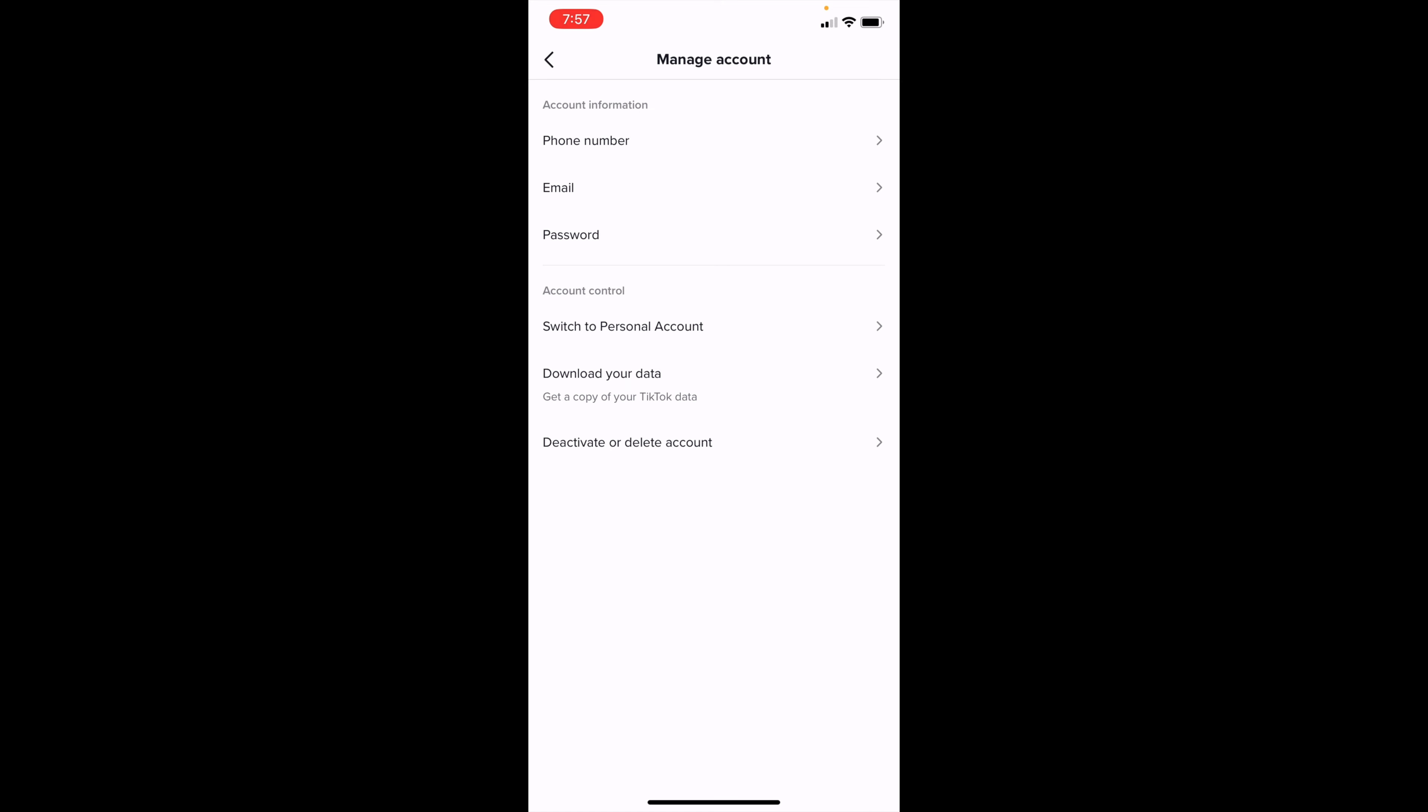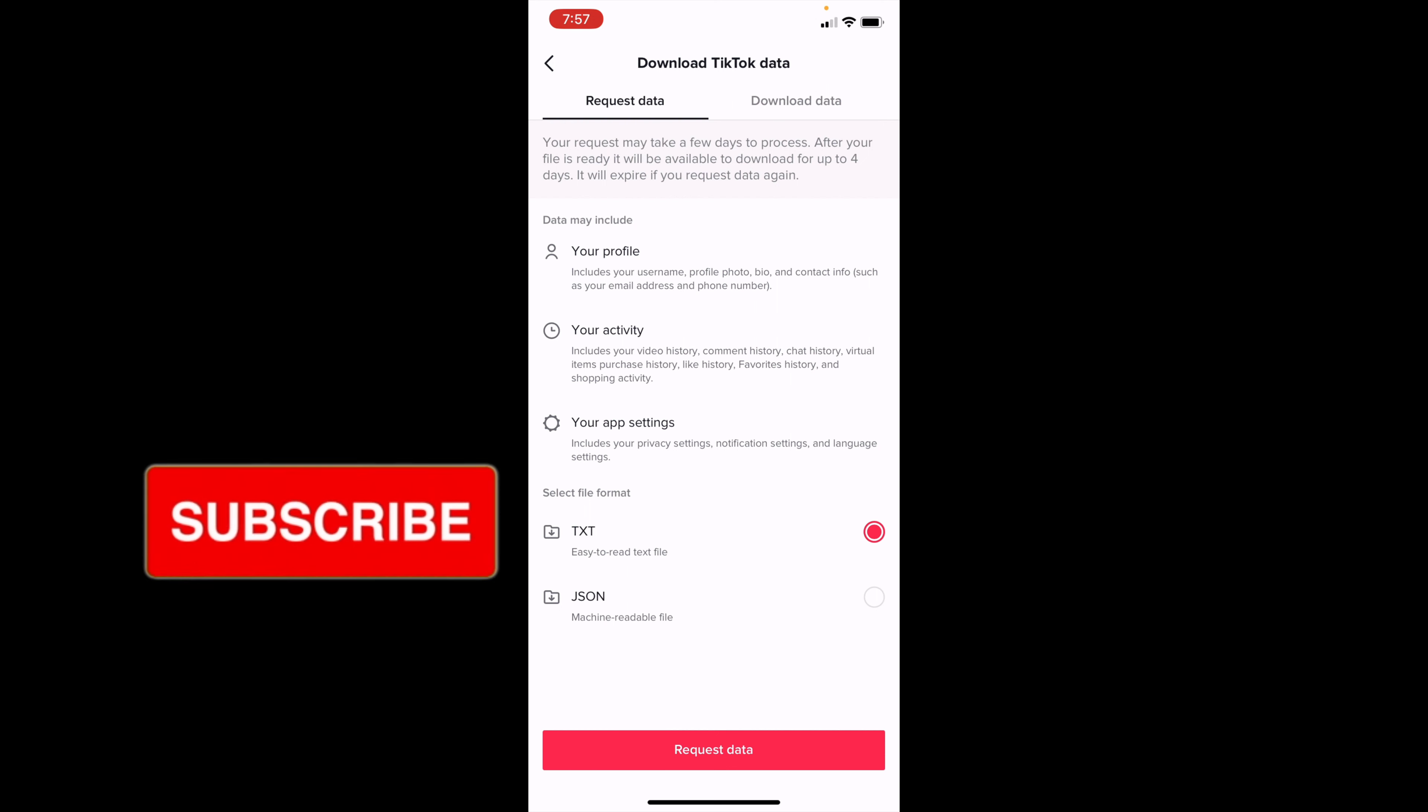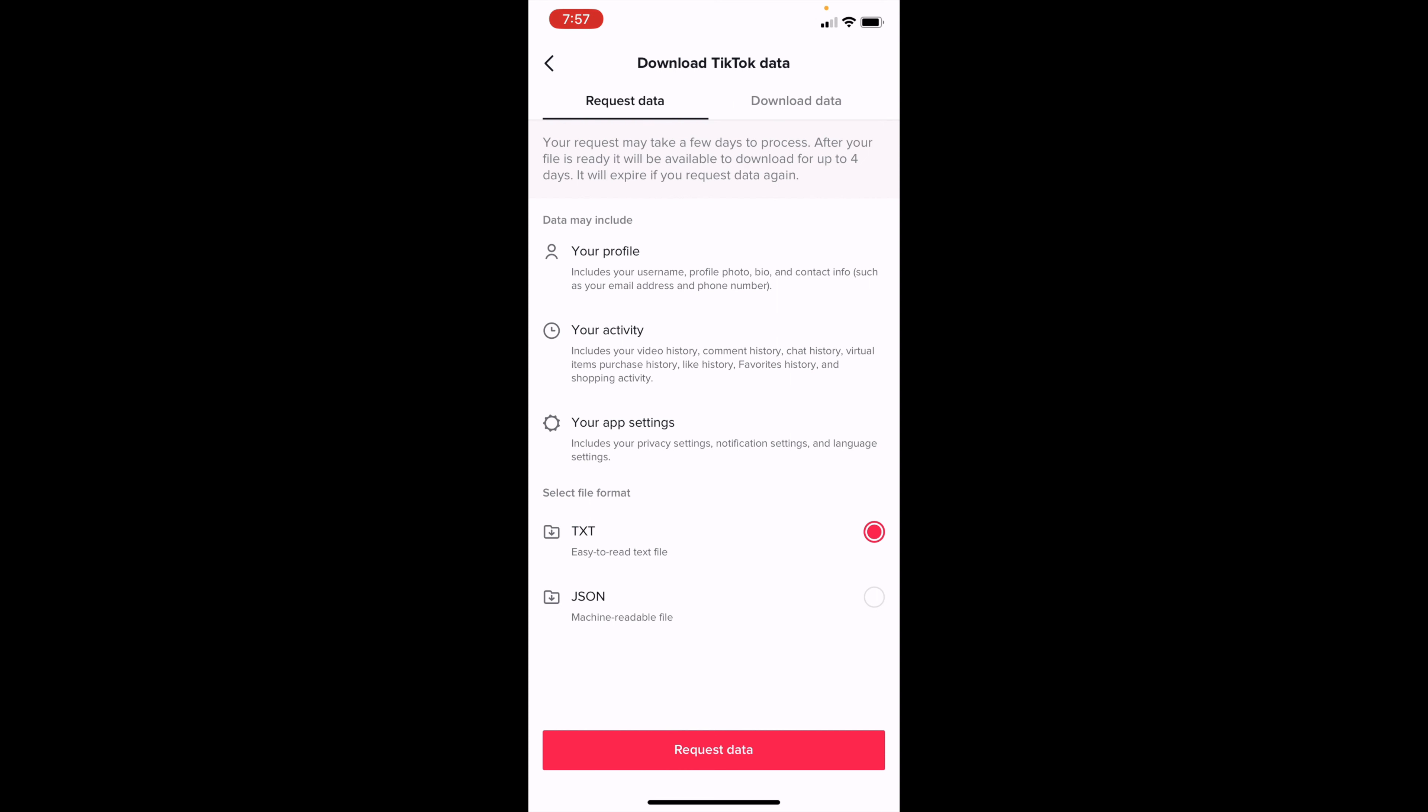Once this has been selected, you'll be brought to this page. What it says is that your request may take a few days to process. After your file is ready, it will be available to download for up to four days. It will then expire if you request data again.